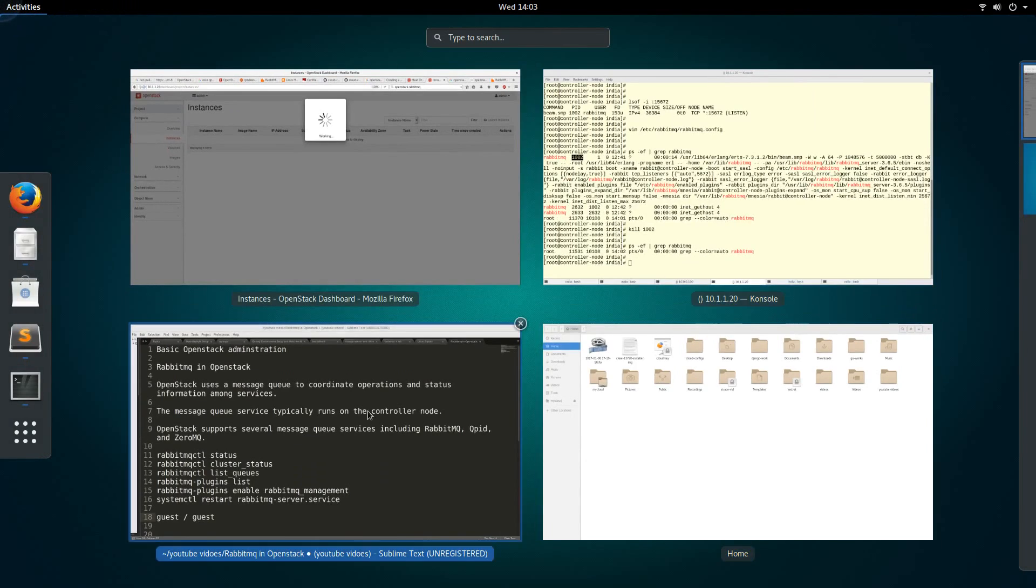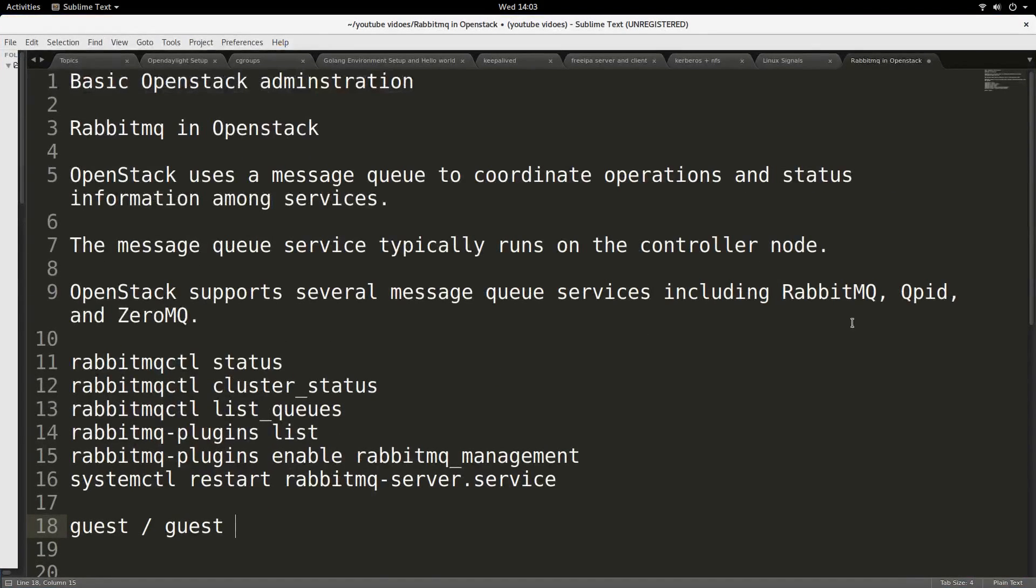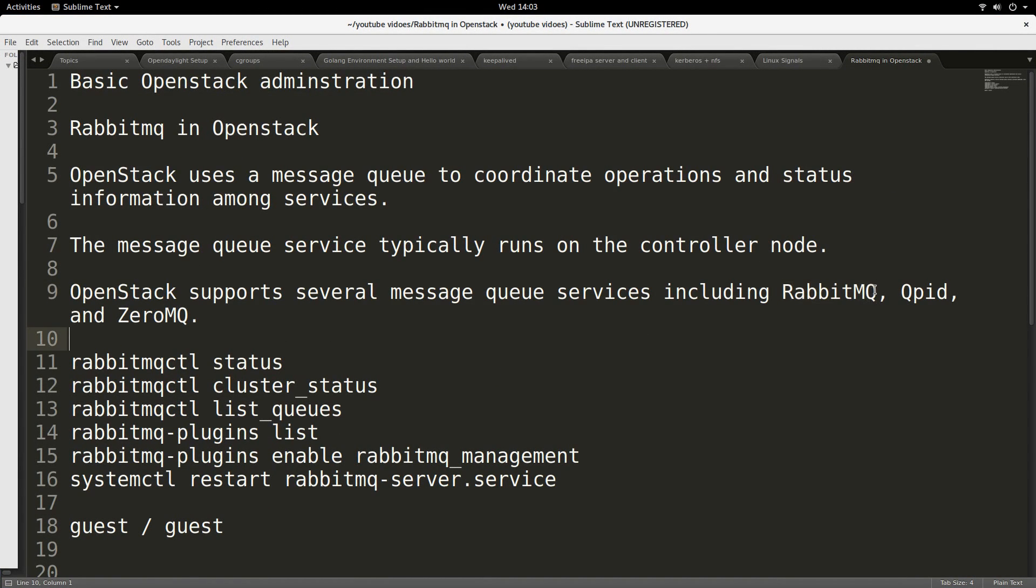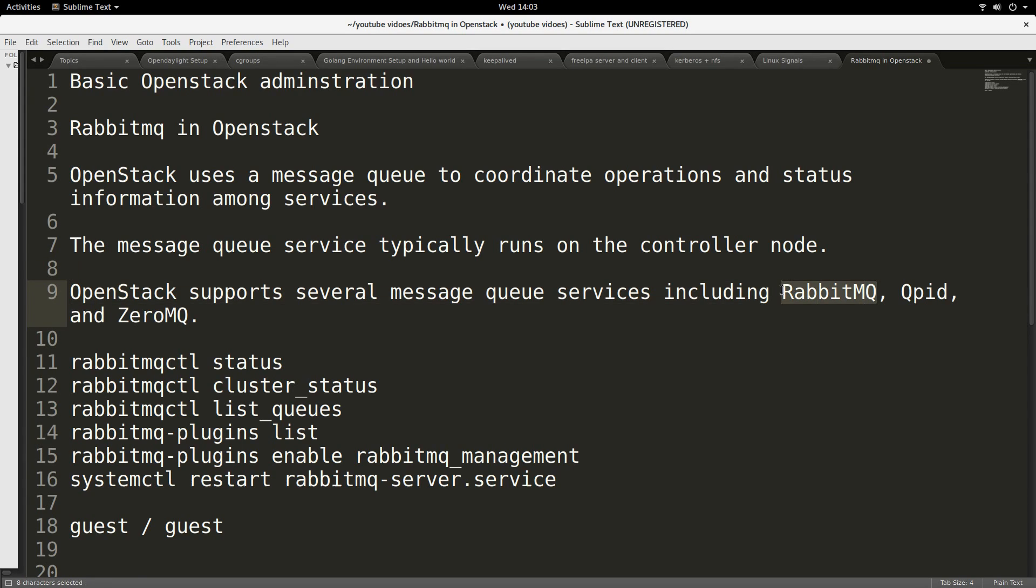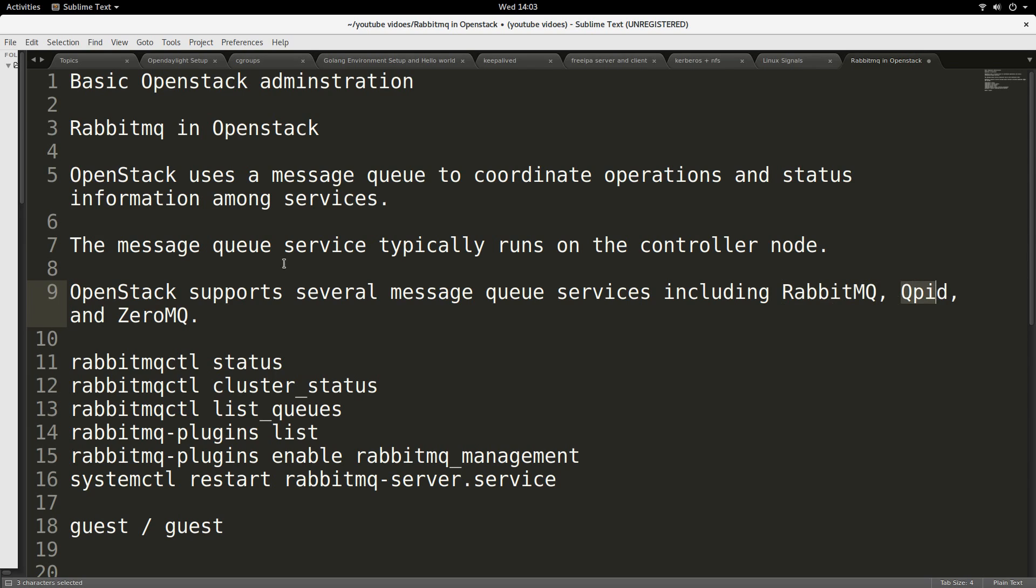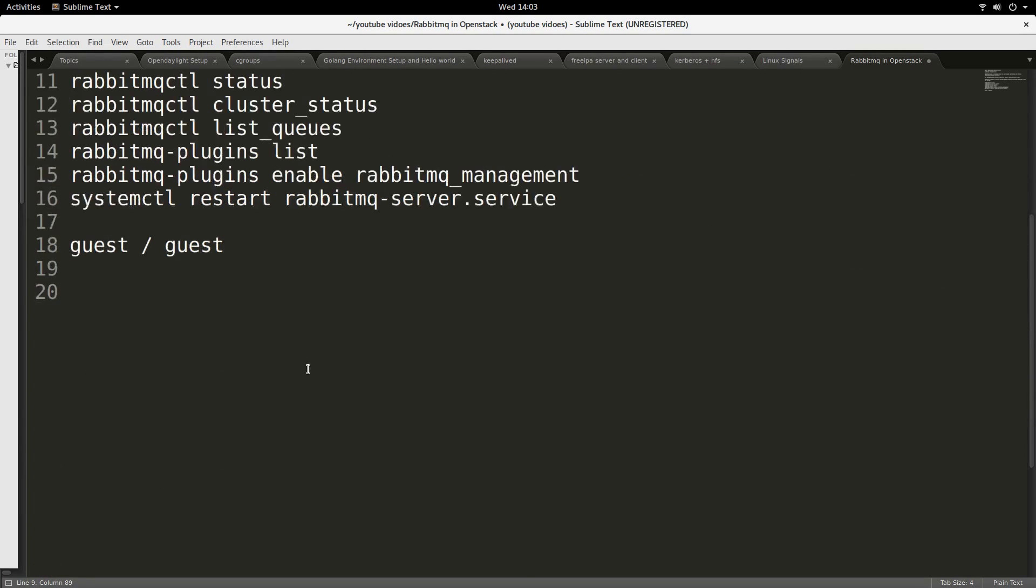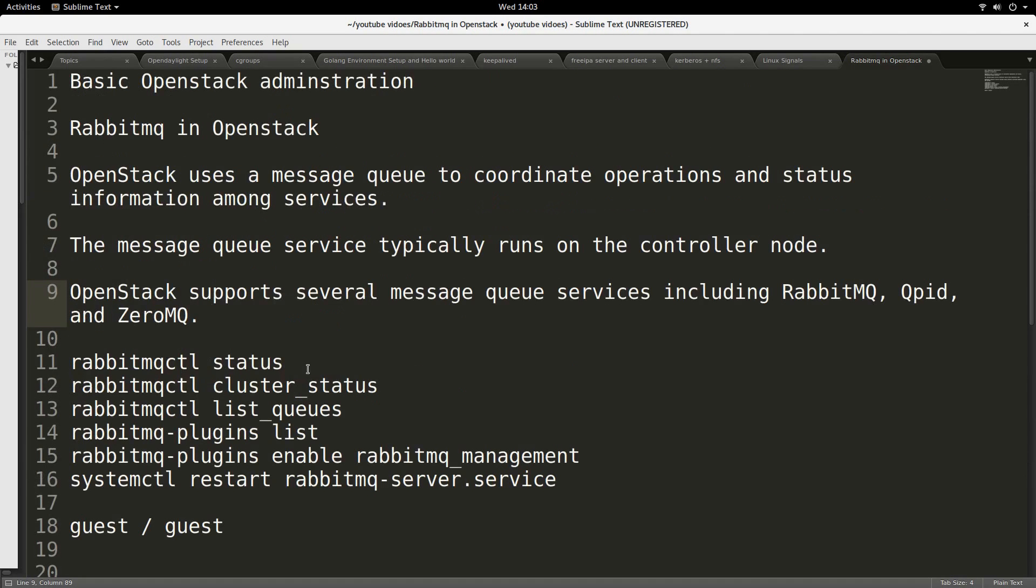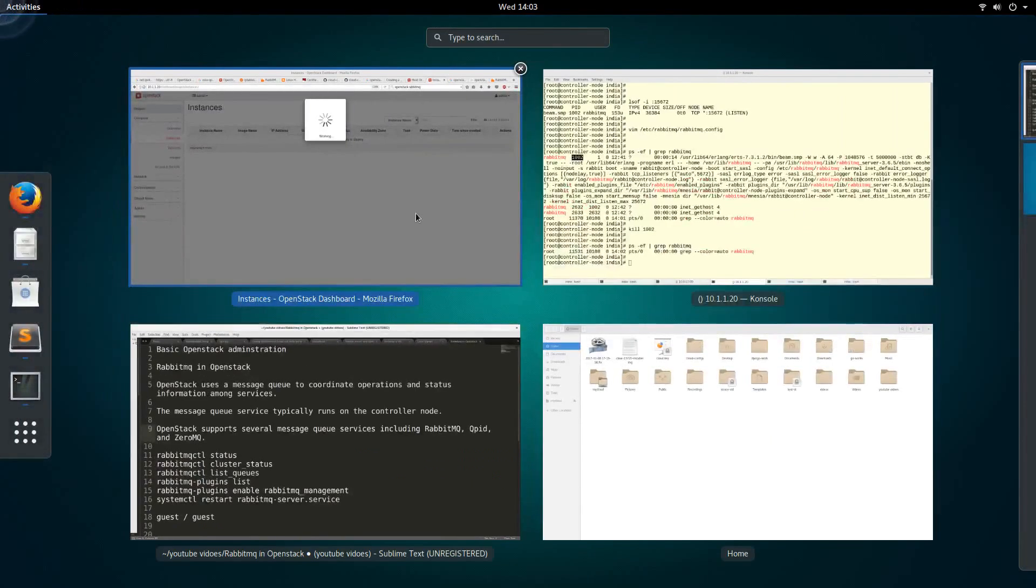RabbitMQ, like I said, is not the only service or software that can be used to provide queuing services. There are others like Qpid and 0MQ. But RabbitMQ seems to be the most popular.